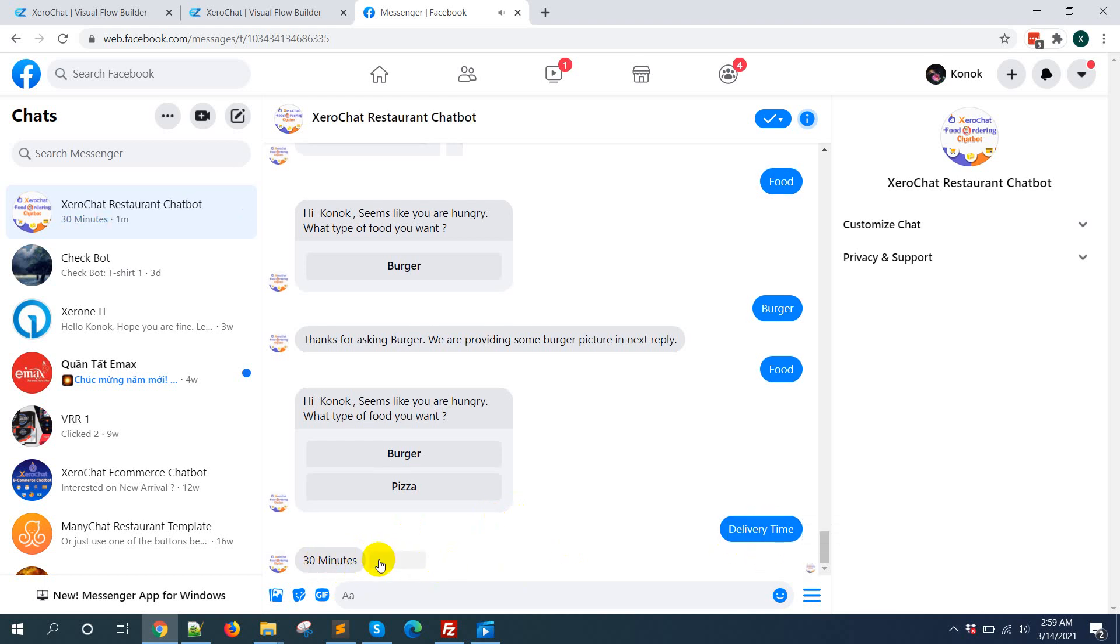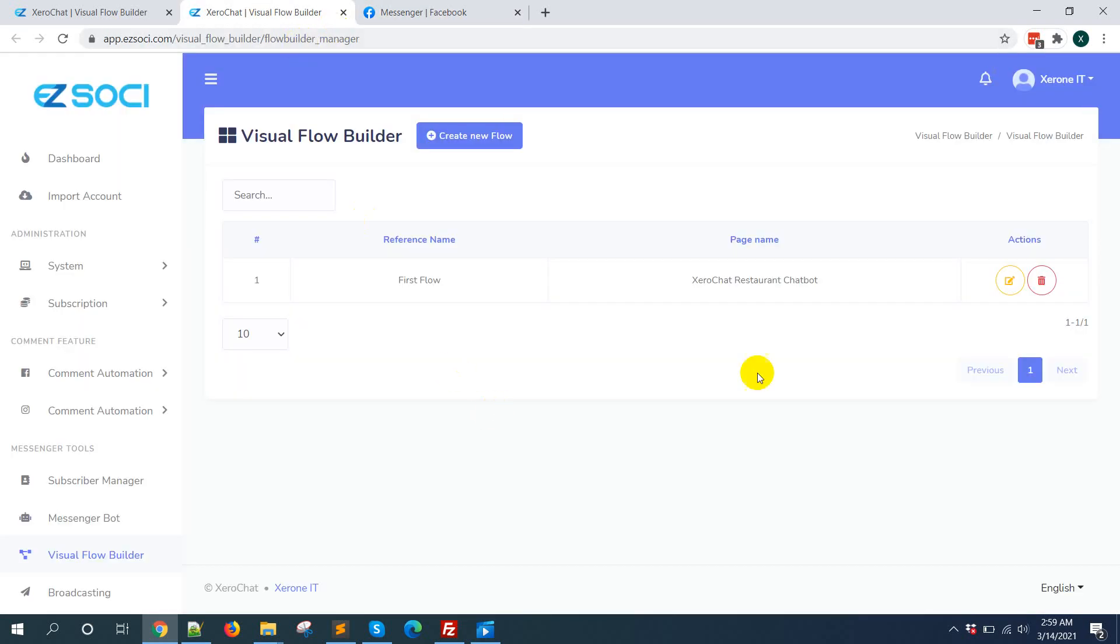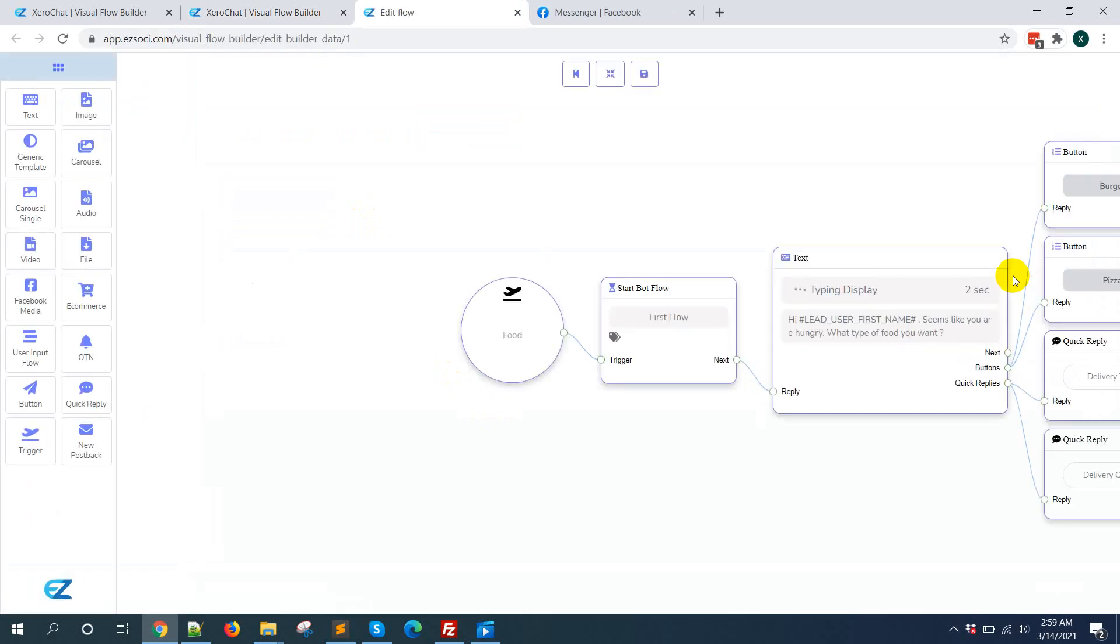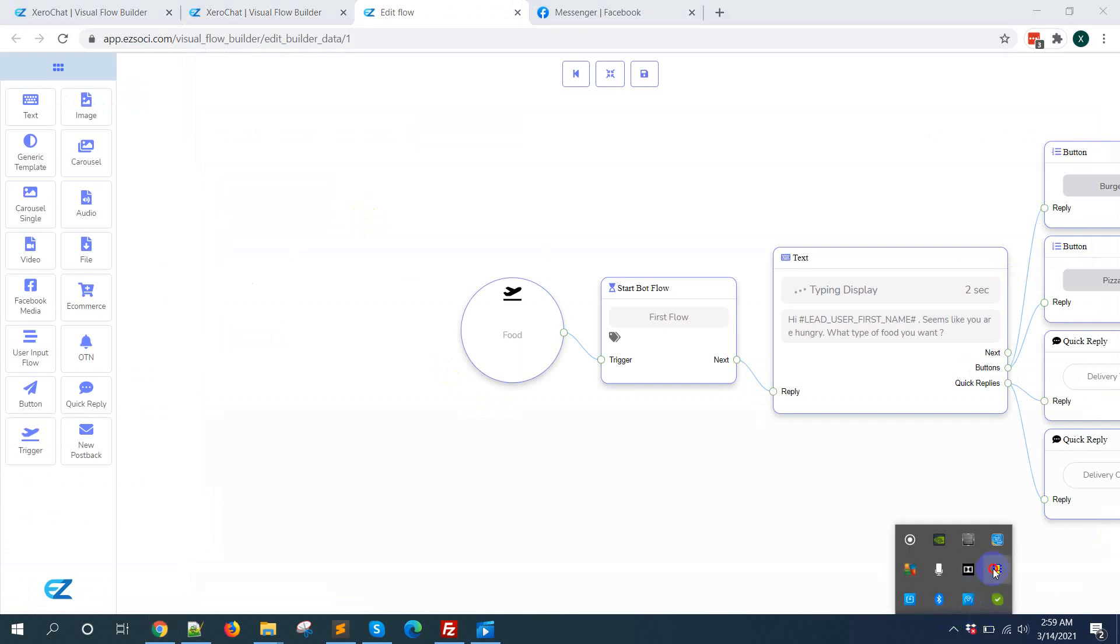So this is actually quick reply, and you can add this quick reply with any type of template like text or carousel, generic template and also with button. So thank you, see you in the next video.